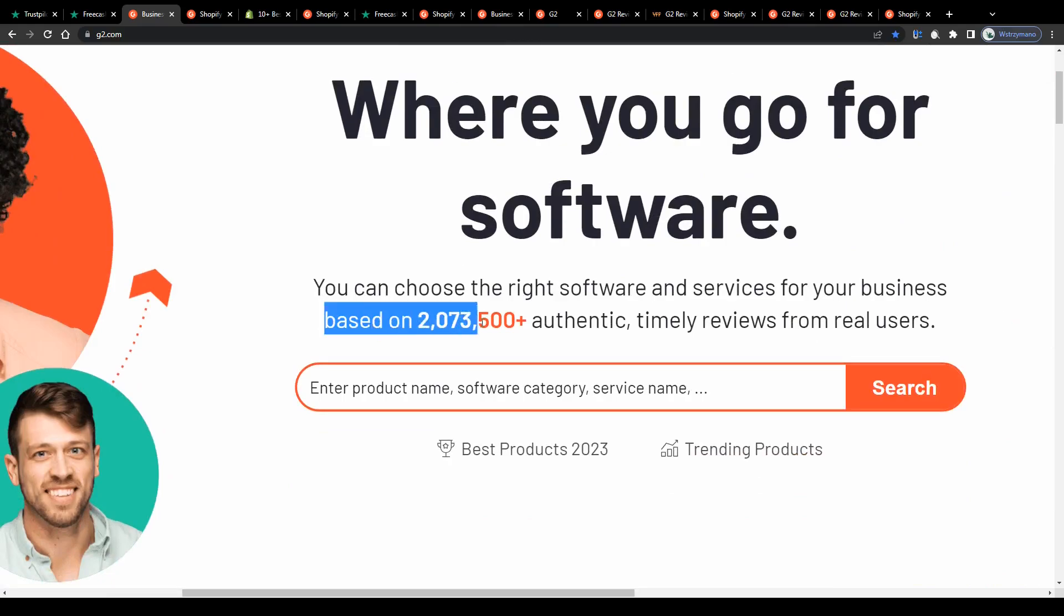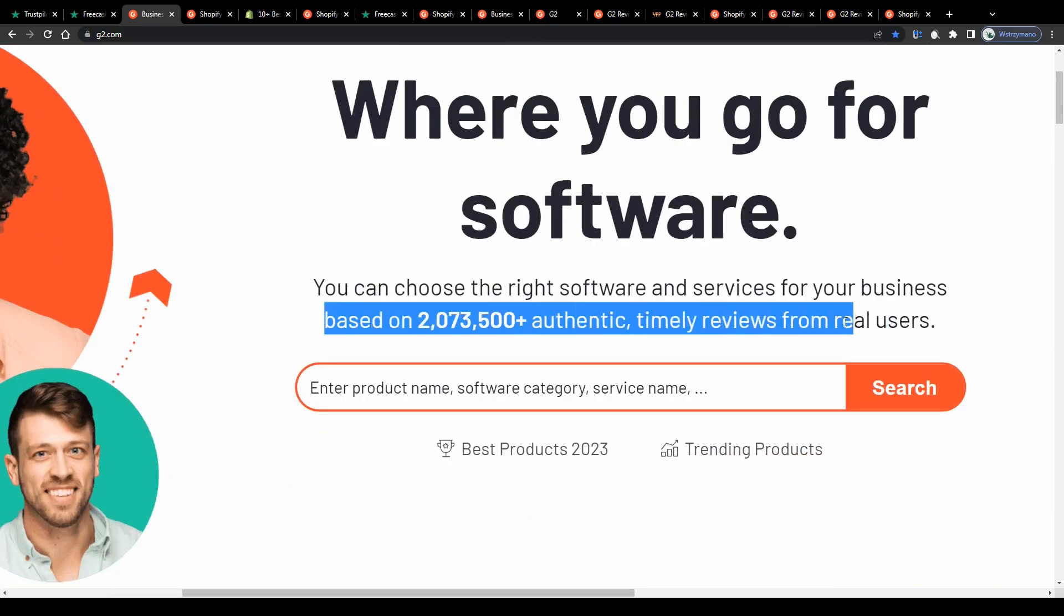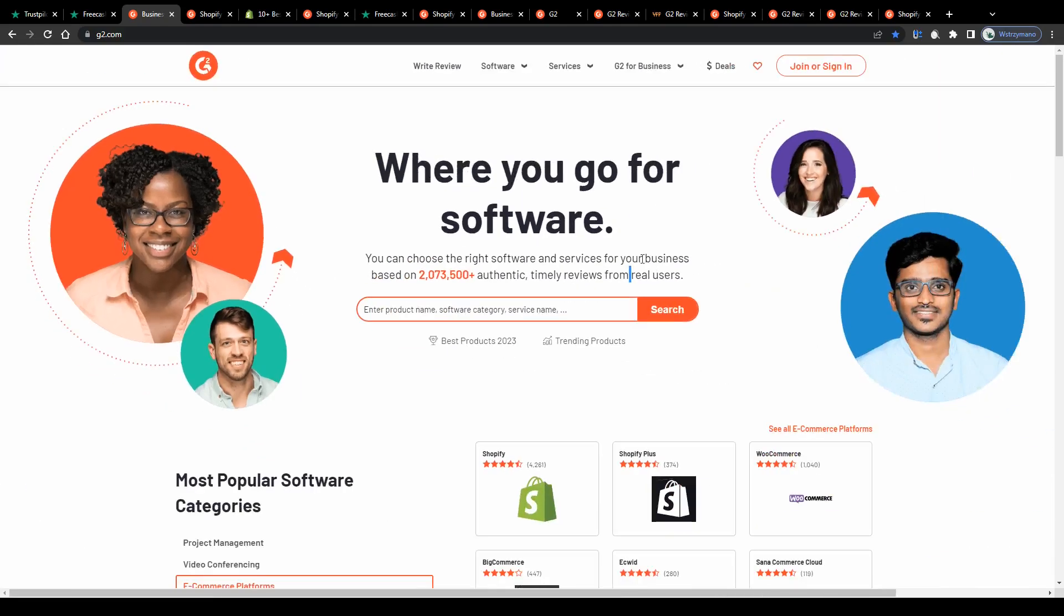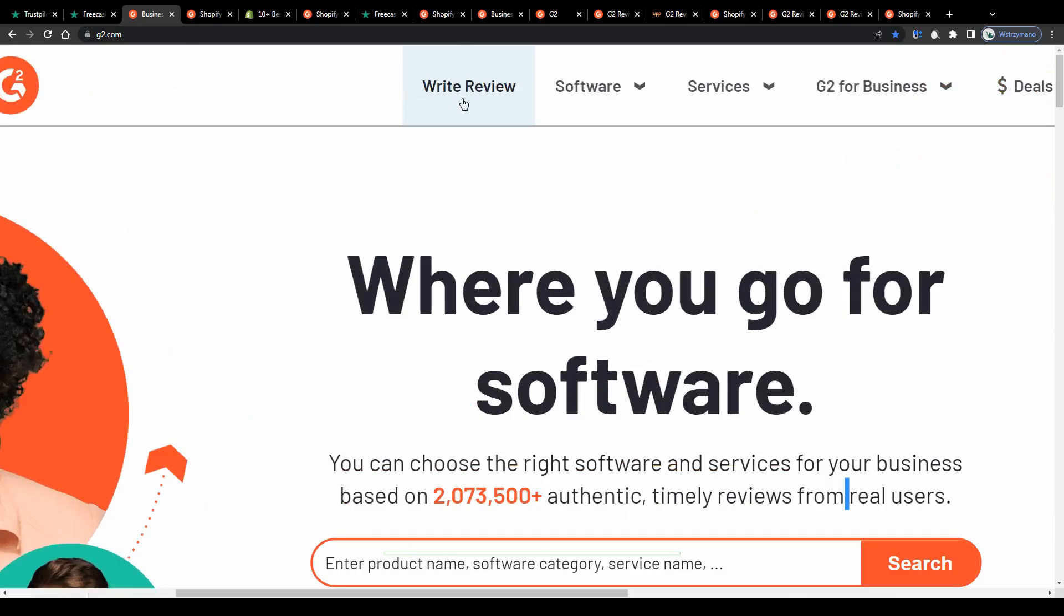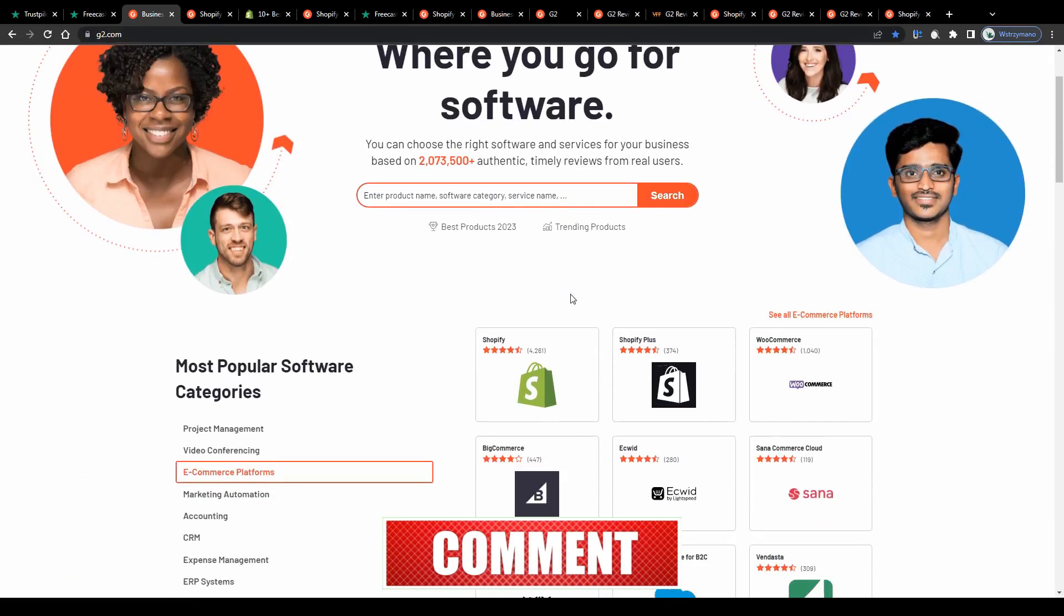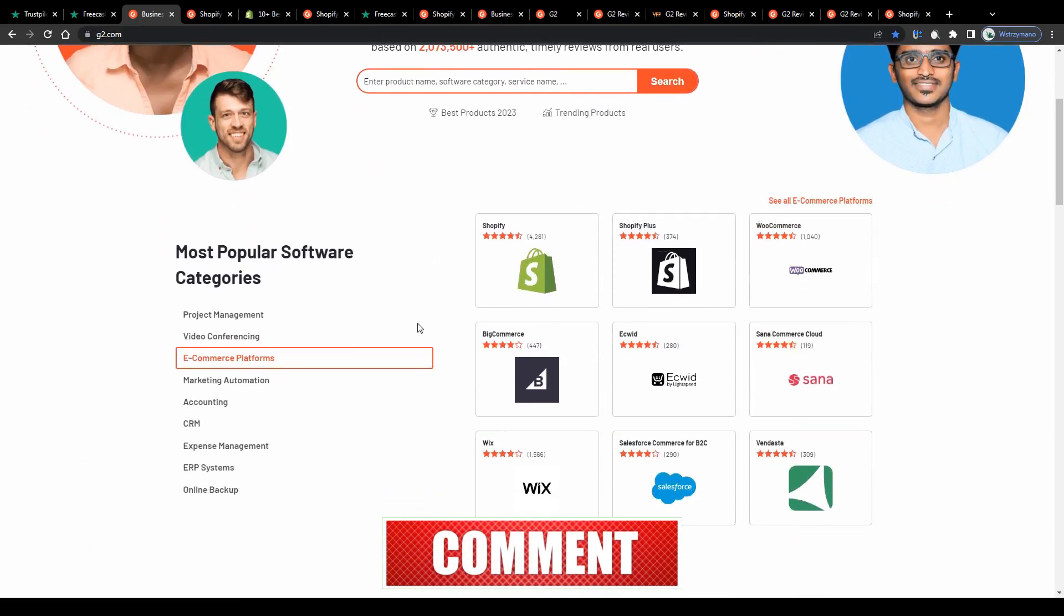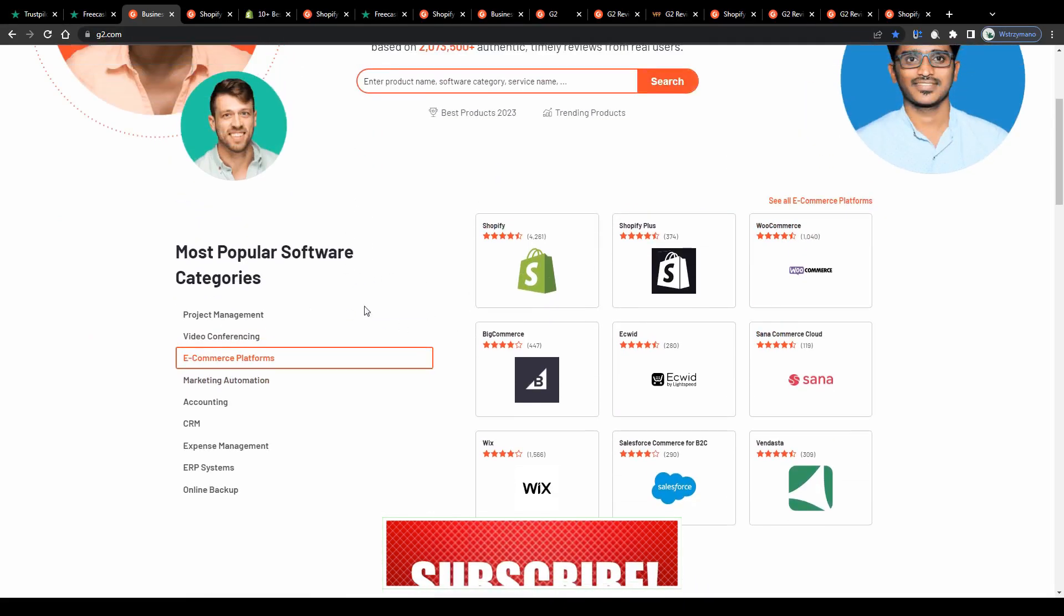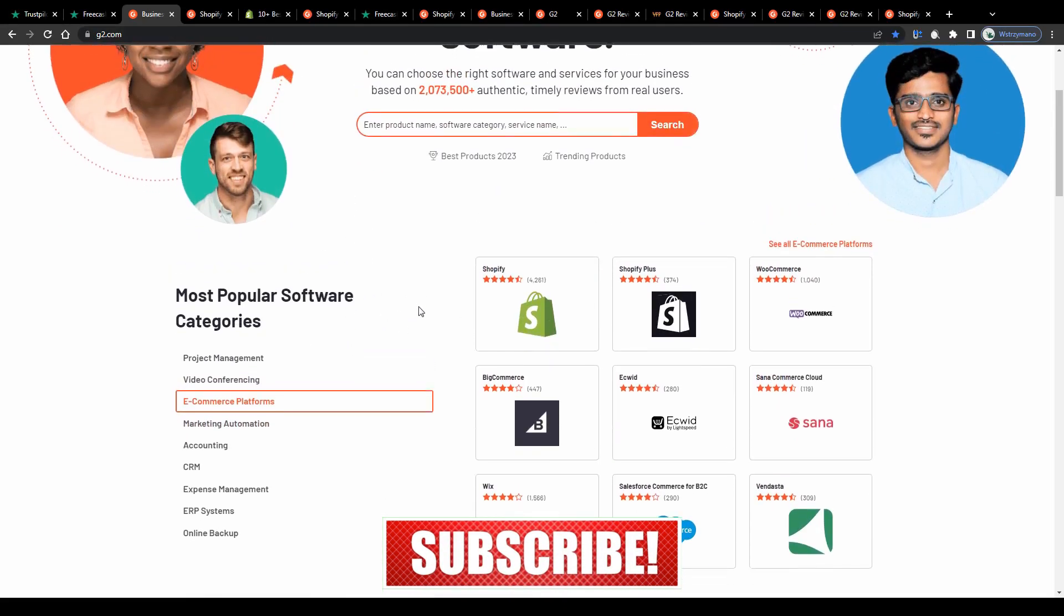According to their homepage to date there have been written and published here on G2 more than 2 million authentic, timely reviews by real users, not by bots or the AI, but by real humans like you and me. And that's where you come in guys. How does it exactly work and what's even more important? How much can you expect to earn per published user review here on this site?